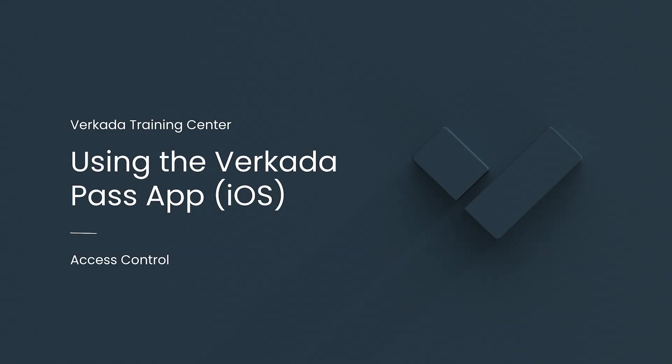Hello, my name is Caroline. I'm a Product Marketing Manager at Verkada, and this video will cover how to set up the Verkada Pass app for use on an iOS device.